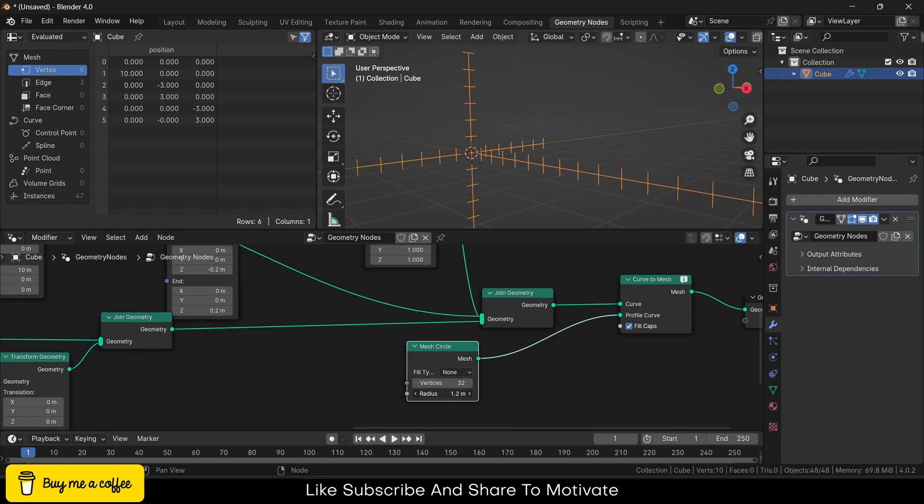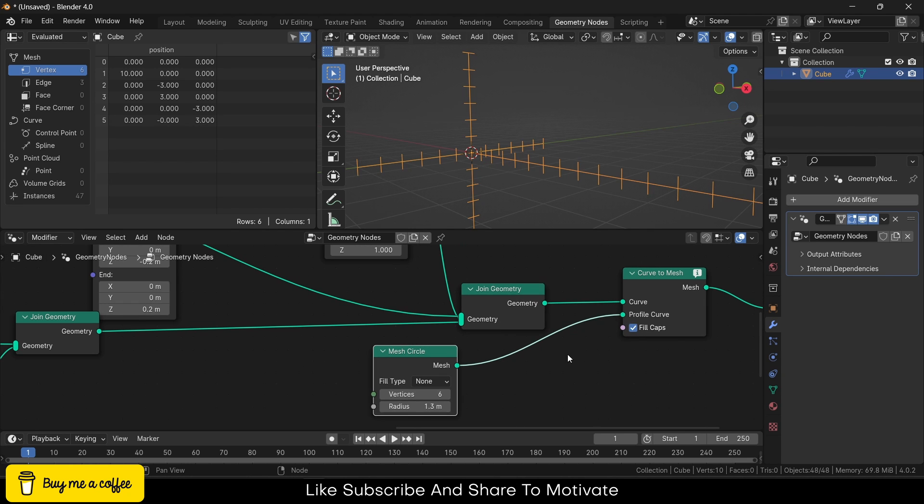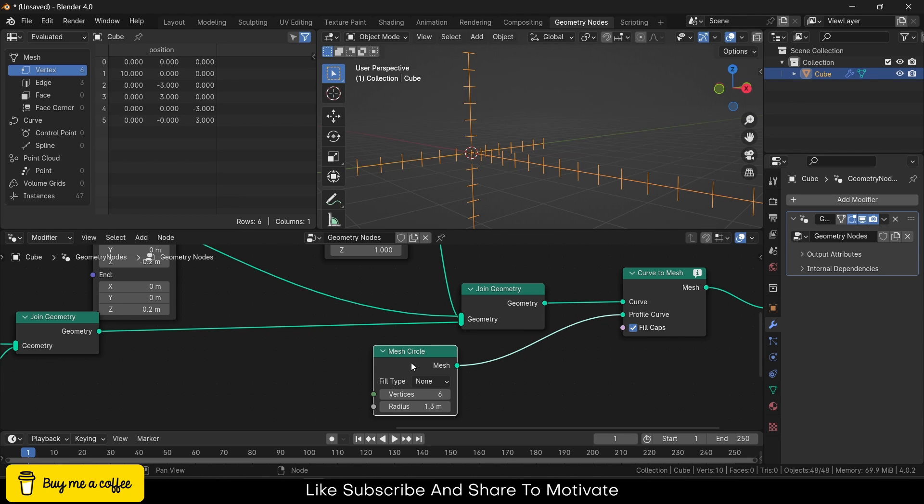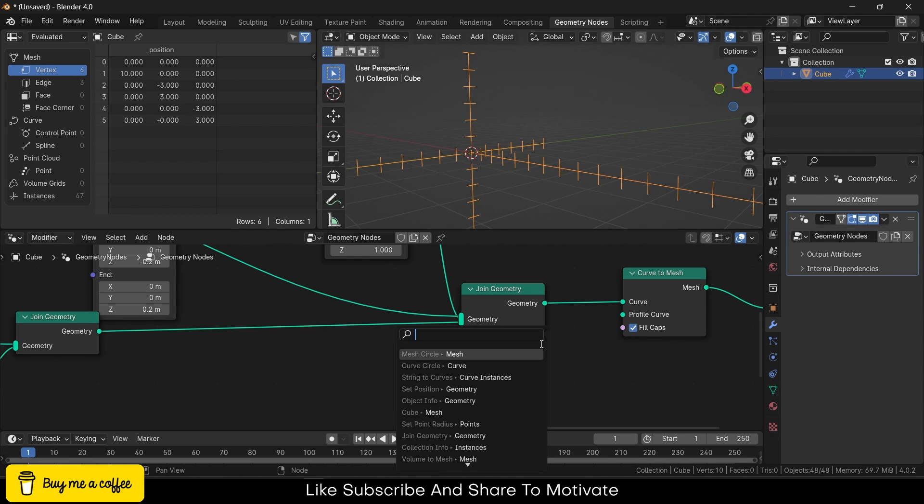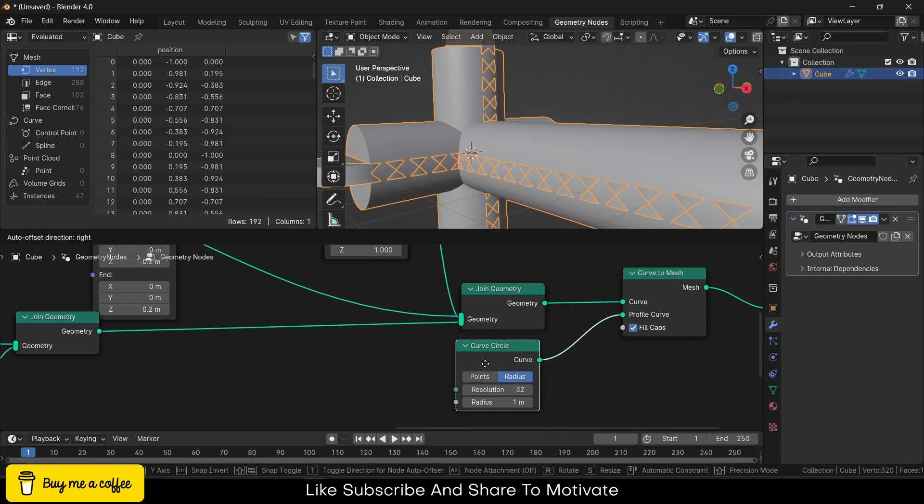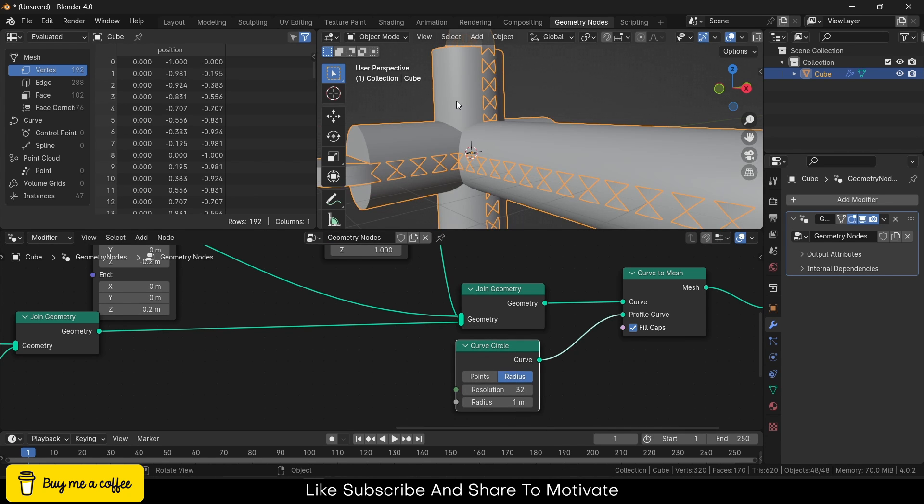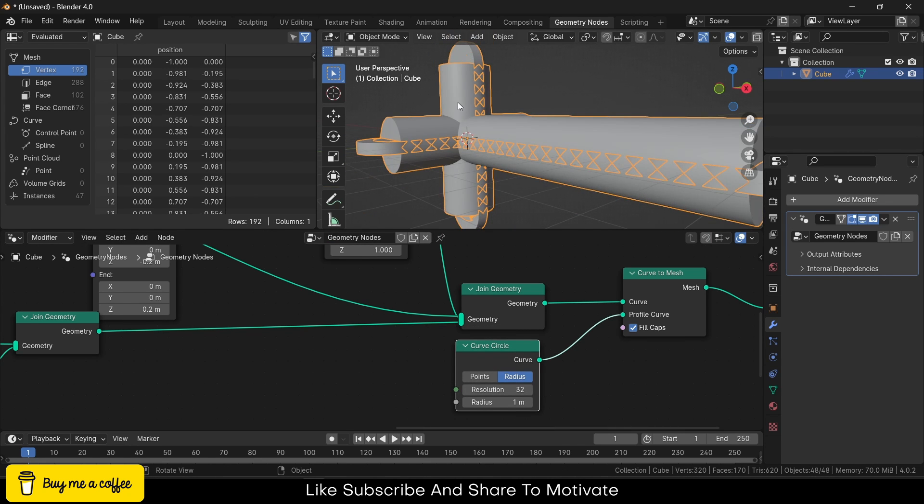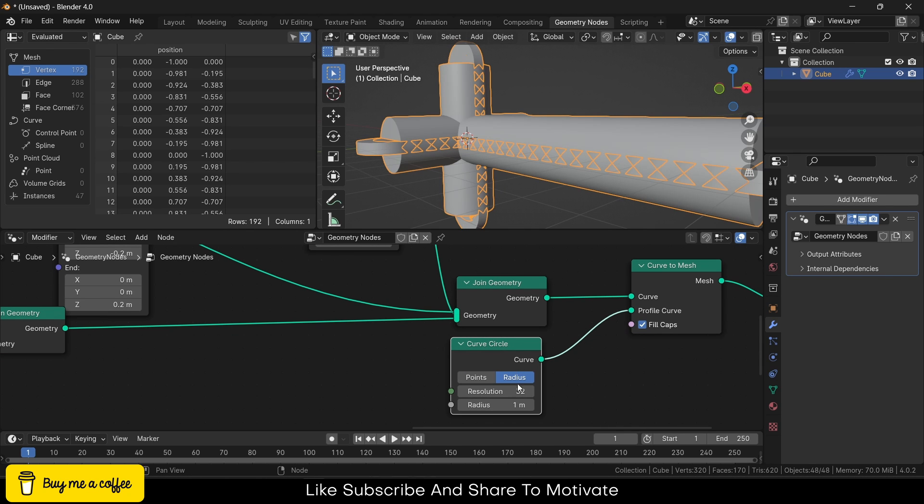Mesh, click on fill caps. Okay, not mesh circle—as you can see, set profile curve. You need to add Curve Circle and make sure to choose Curve Circle.